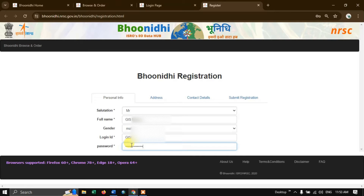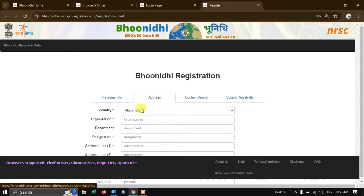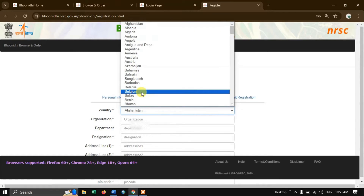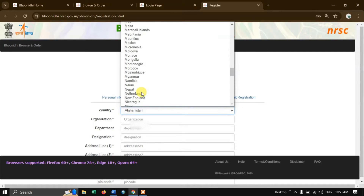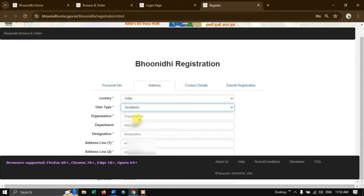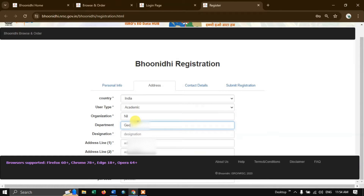After putting in the password, go to the address option. Here we need to fill in a few details about our country and organization. We are going to put in the organization and department name. Since I am not in any organization, I am going to put 'new'. For department I will give 'geography', and my designation is 'researcher'.